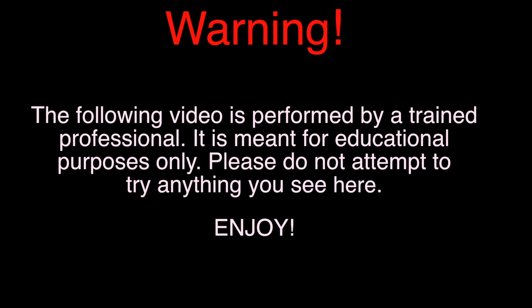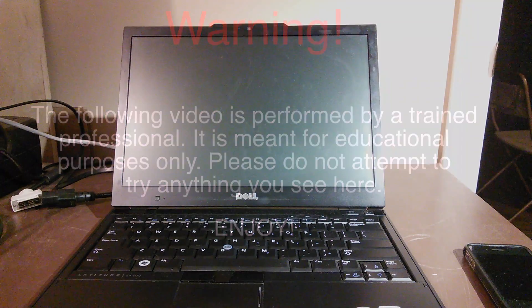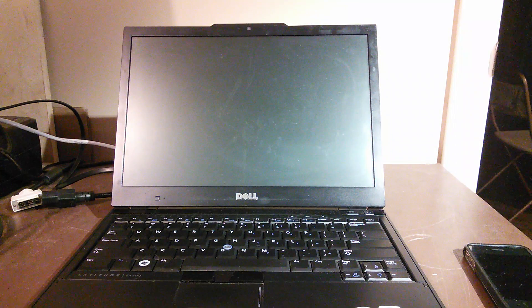Warning: the following video is performed by a trained professional. It is meant for educational purposes only. Please do not attempt to try anything you see here. Hey, how's it going YouTube, Dan from South Hawk Computing here today with a repair report.